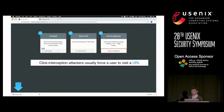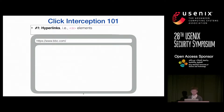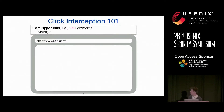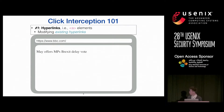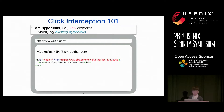Let me give a quick tutorial on how JavaScript can be used to manipulate user clicks. The first technique is through controlling hyperlinks, which are implemented with anchor elements in HTML. What they can do is modify an existing one — suppose this shows simplified code for an article on BBC.com. A link is usually wrapped in an anchor element where the href attribute controls the default destination of navigation.